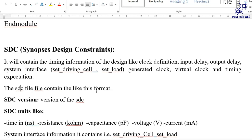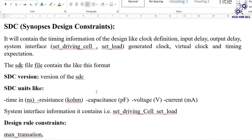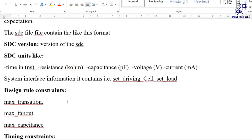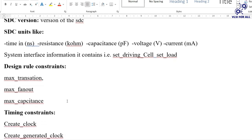The SDC file format includes the SDC version, units such as time in nanoseconds, resistance in kilohms, capacitance in picofarads, voltage, and current. System interface information includes driving cell values and set load values. Design rule constraints include max transition, maximum fanout, and maximum capacitance.